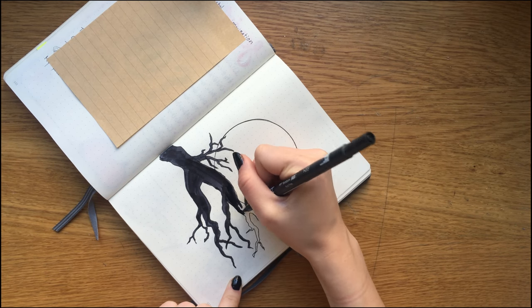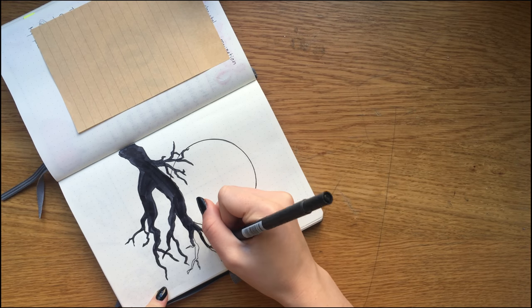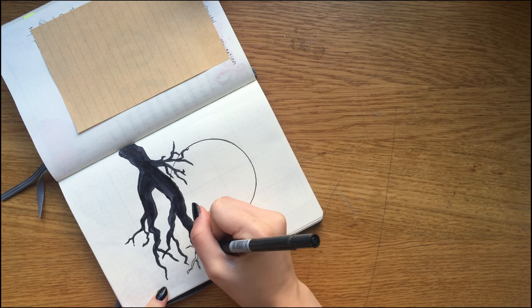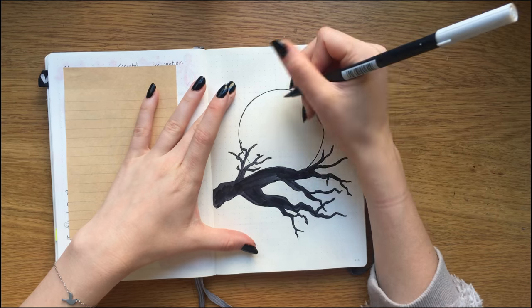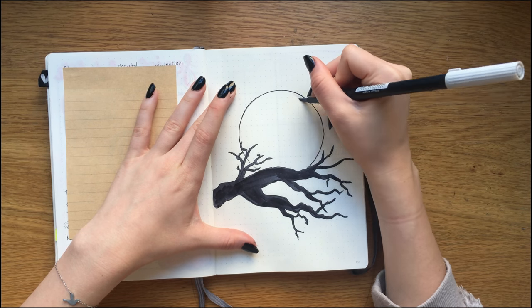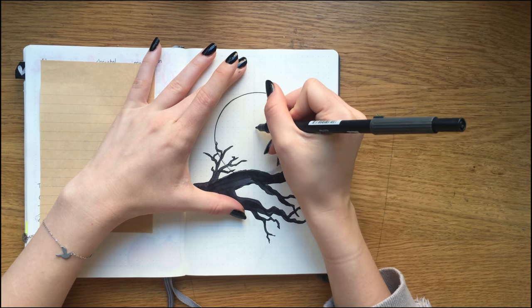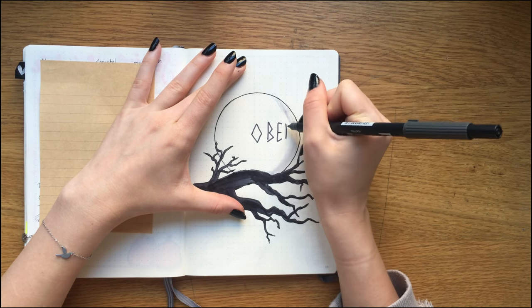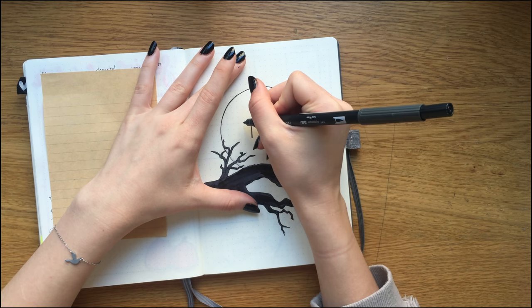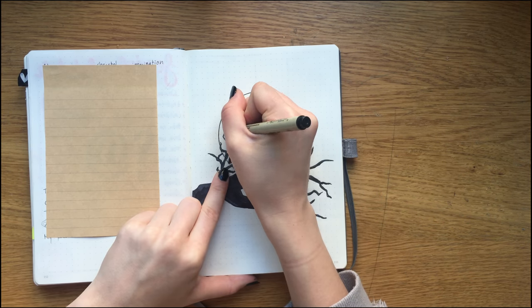So I am adding a little shadow to the moon to give it some dimension, and then I'm writing out October in this kind of stiff way and adding a kind of drop shadow.